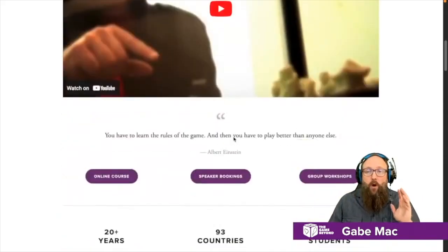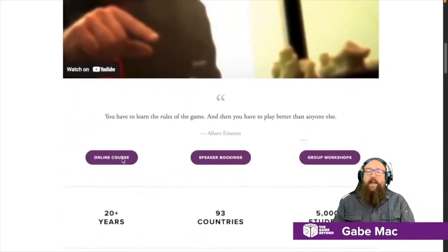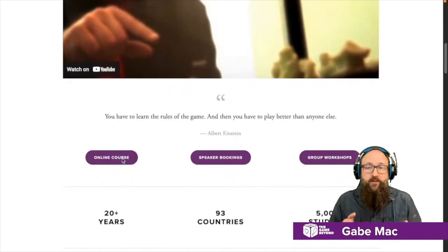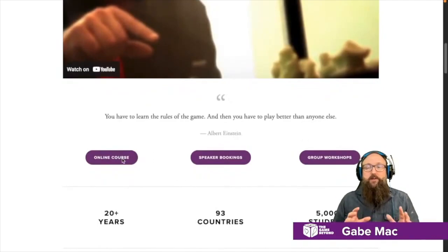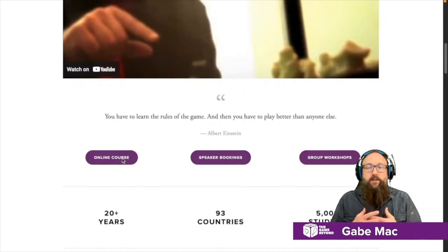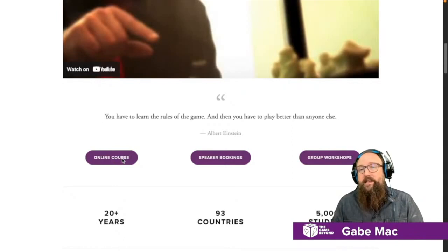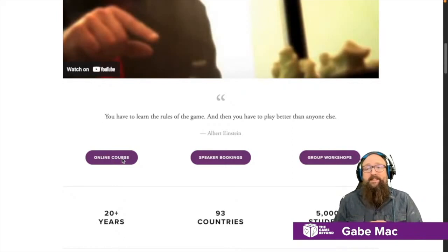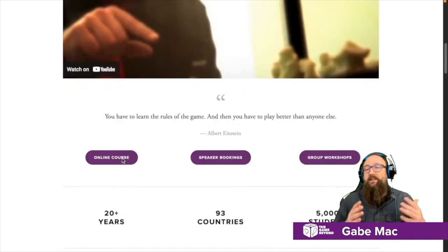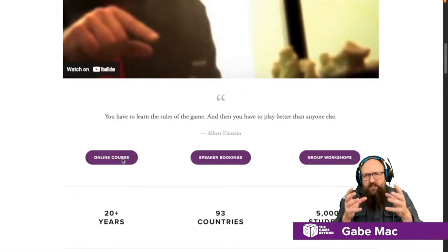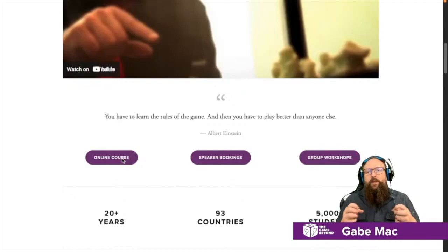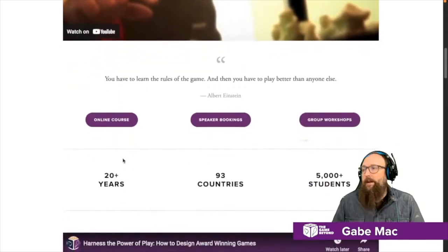If you are interested, go and check out our online course. We've got an online course which is an introduction to the basics of serious game design. These are theories, techniques, and practices that you can apply to all game design — not just video game design, not just serious game design — but essentially the basics of what you need to really design a great game.